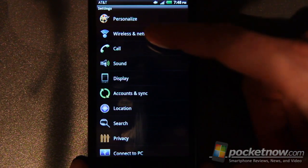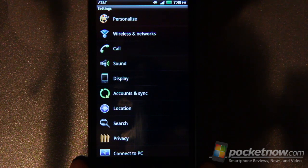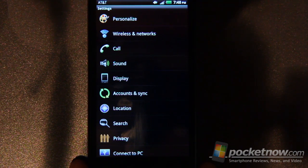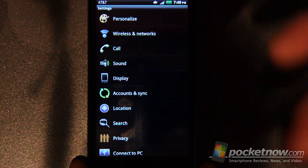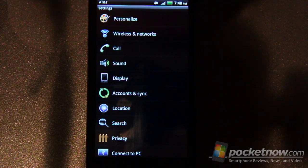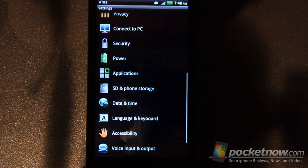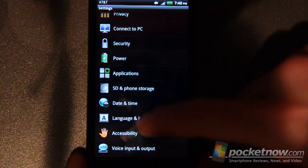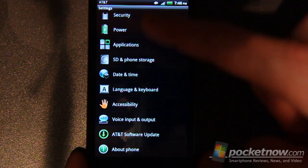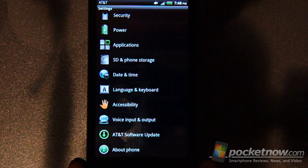Wireless and network, this is where you can turn on and off the wireless tethering option which I've used on this device with much success. And then you've got your applications, your power, etc., accessibility.